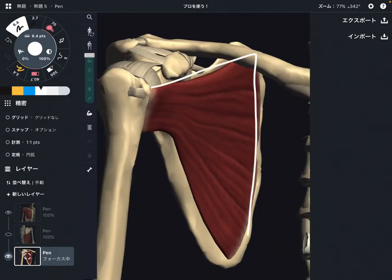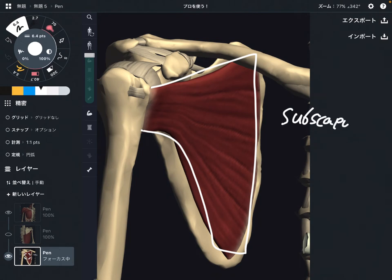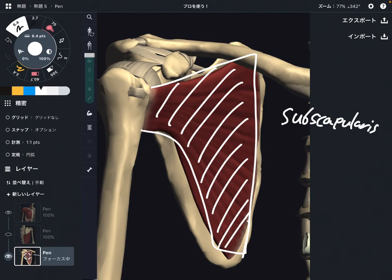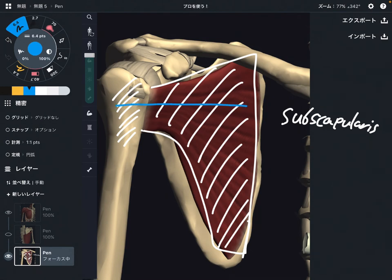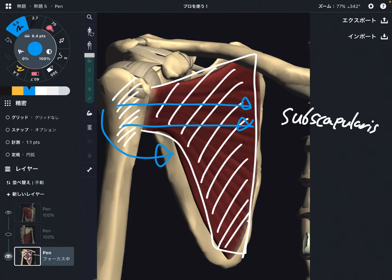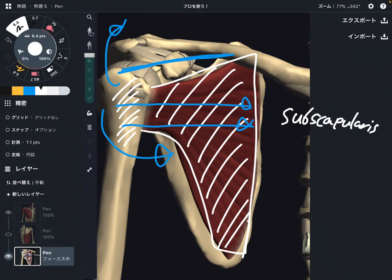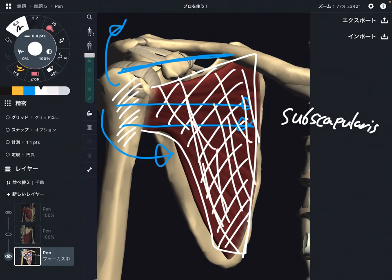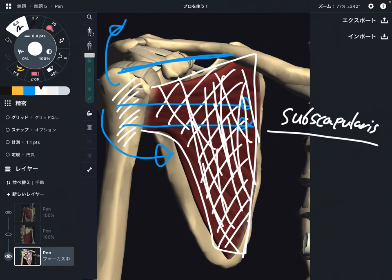Next one is this one. This is part of the rotator cuff — this is subscapularis. This is the front part of the scapula, and this is the front part of the humerus. That's why when subscapularis contracts this way, that brings internal rotation. This is kind of a rare muscle, because the other two rotator cuff muscles do external rotation, and one more rotator cuff muscle does abduction. So subscapularis is a unique muscle among the rotator cuff. Subscapularis — internal rotation.